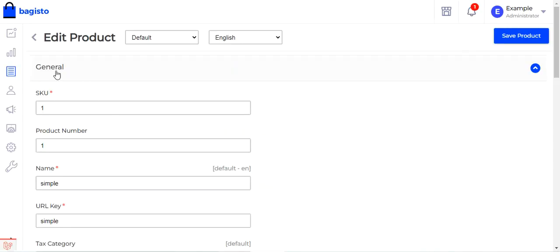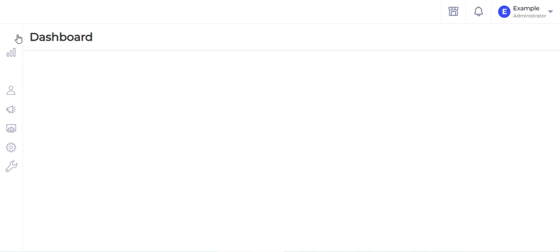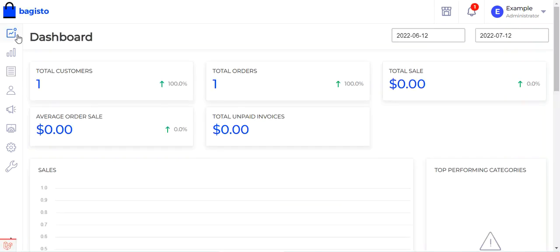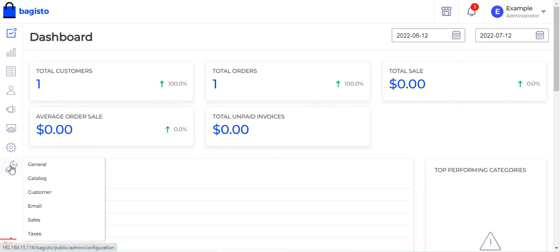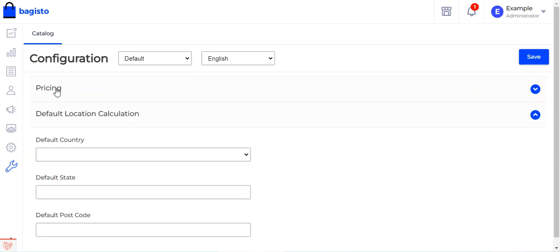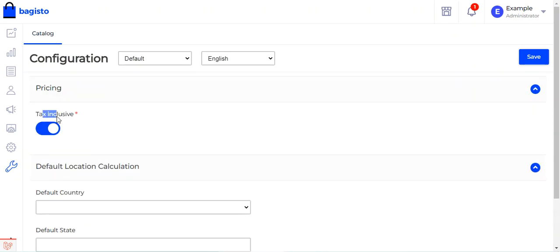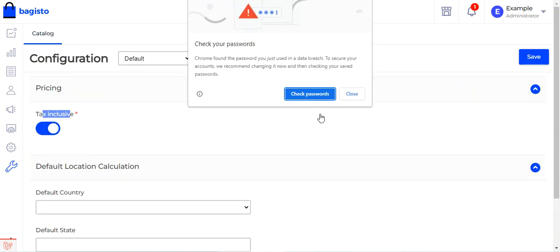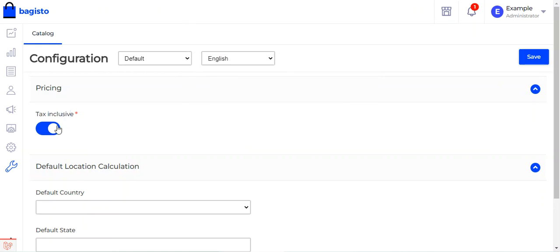The very first setting I want to show you is how we can set the pricing tax inclusive in the configuration settings. For that we'll go to the configuration icon and navigate to Taxes, and under Pricing you can see the tax inclusive option. You just need to enable this tax inclusive option and tap on the save button.